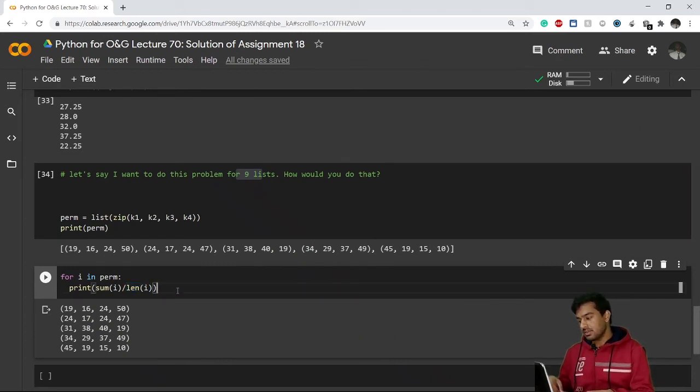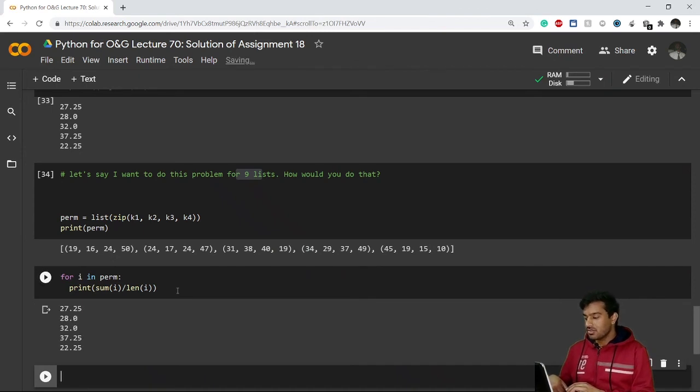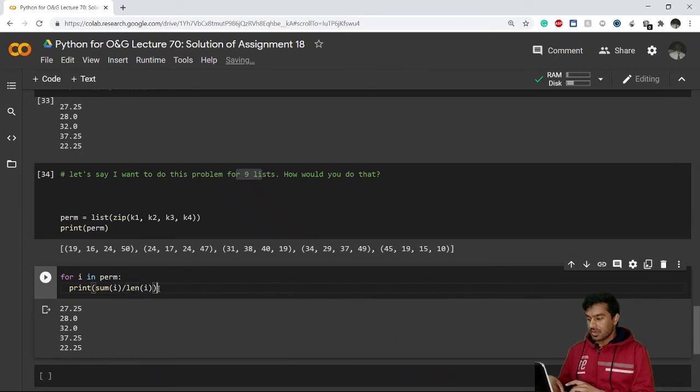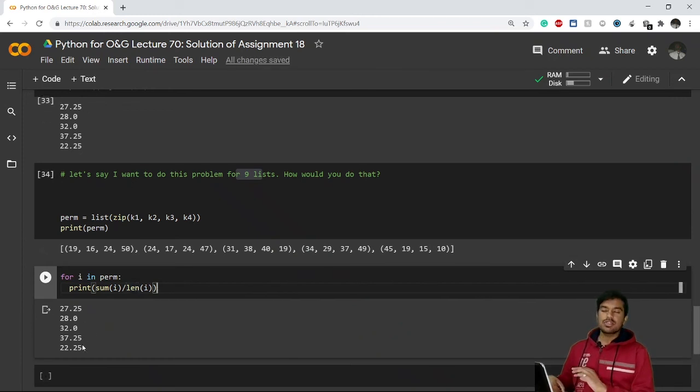So this is a much easier way to calculate average. Using this method, we have just simply used the sum function and length function. You can see we are getting the exact same results. So this was the very simple and neat solution for the assignment.